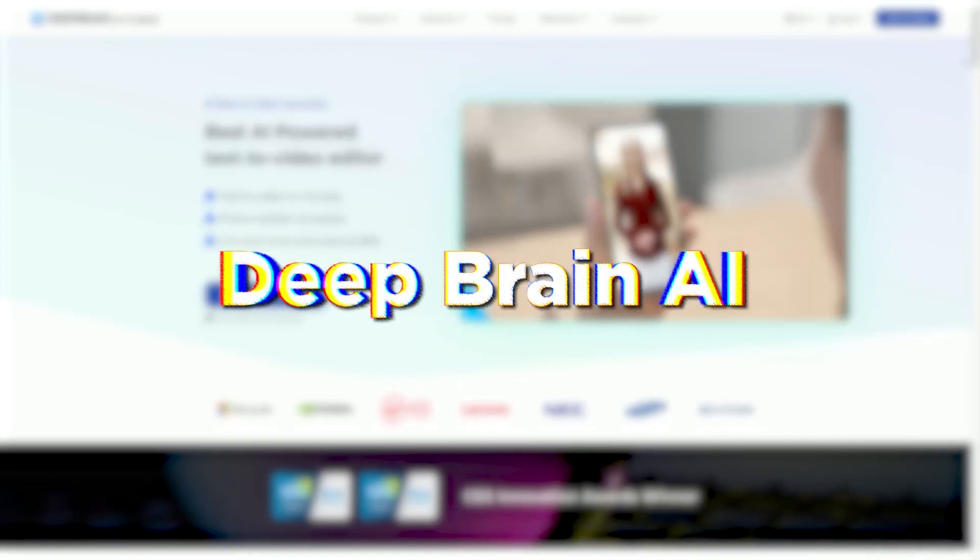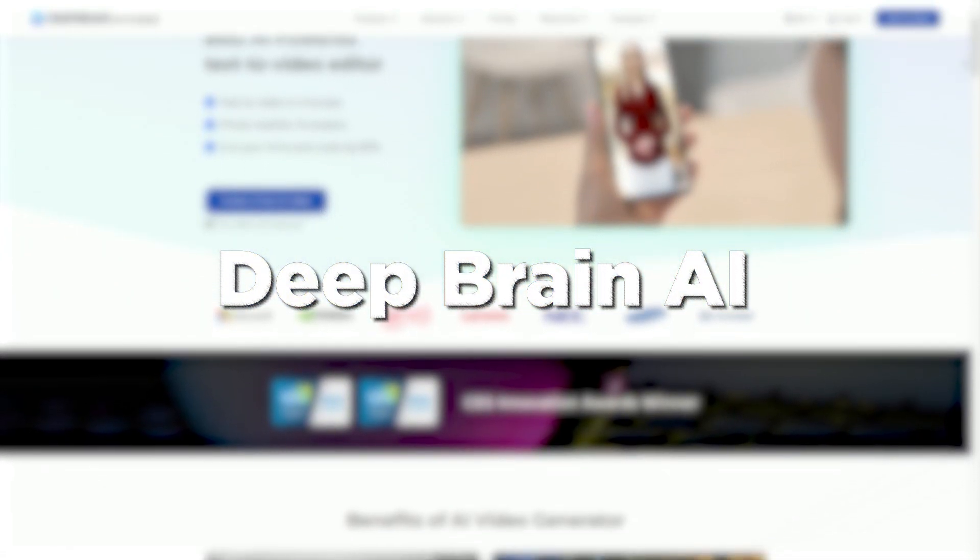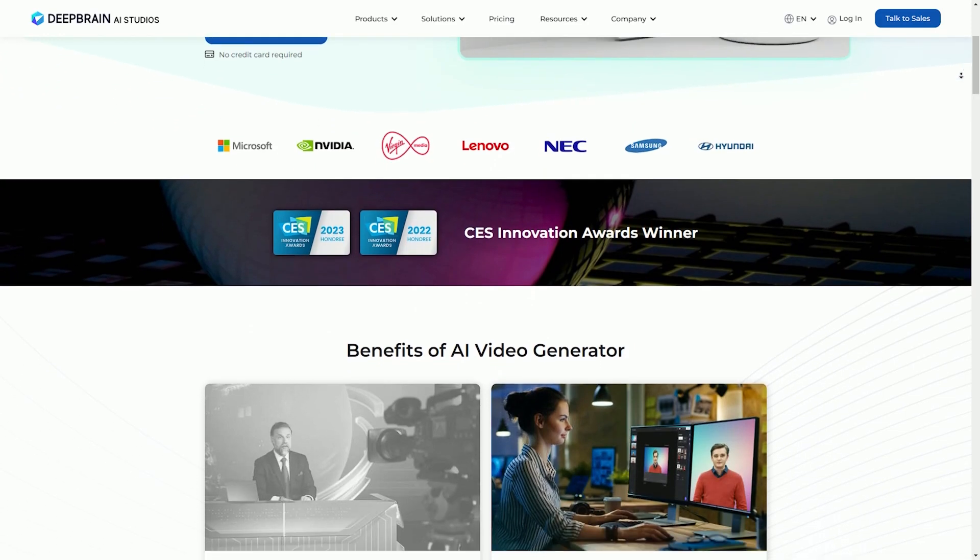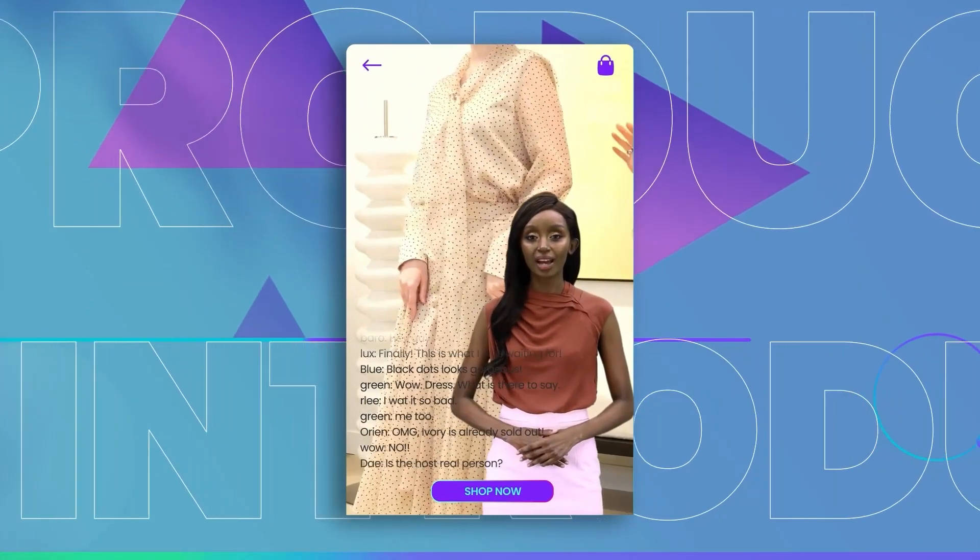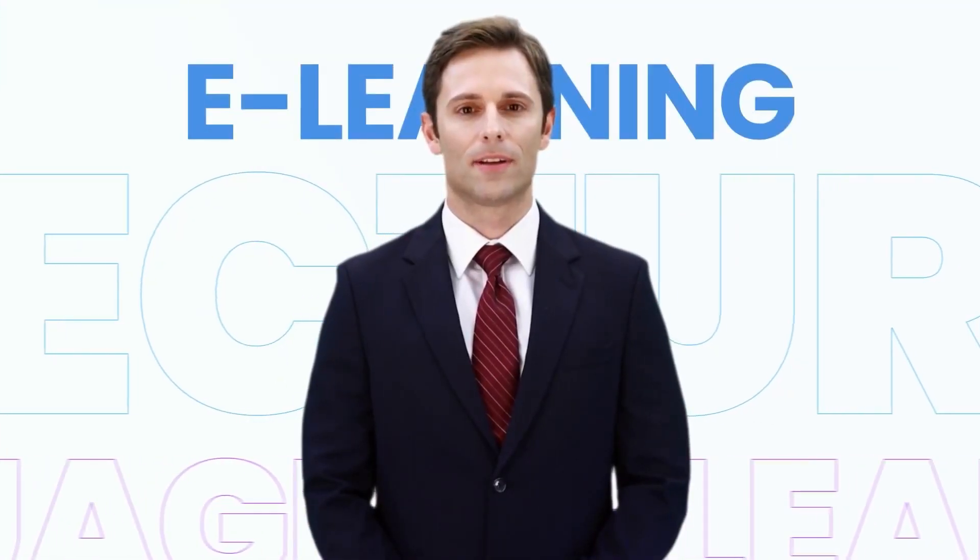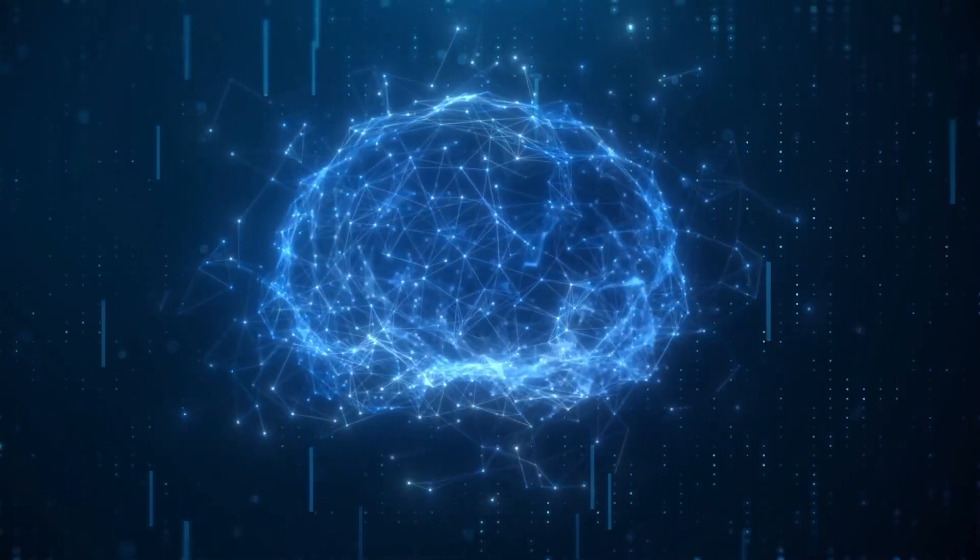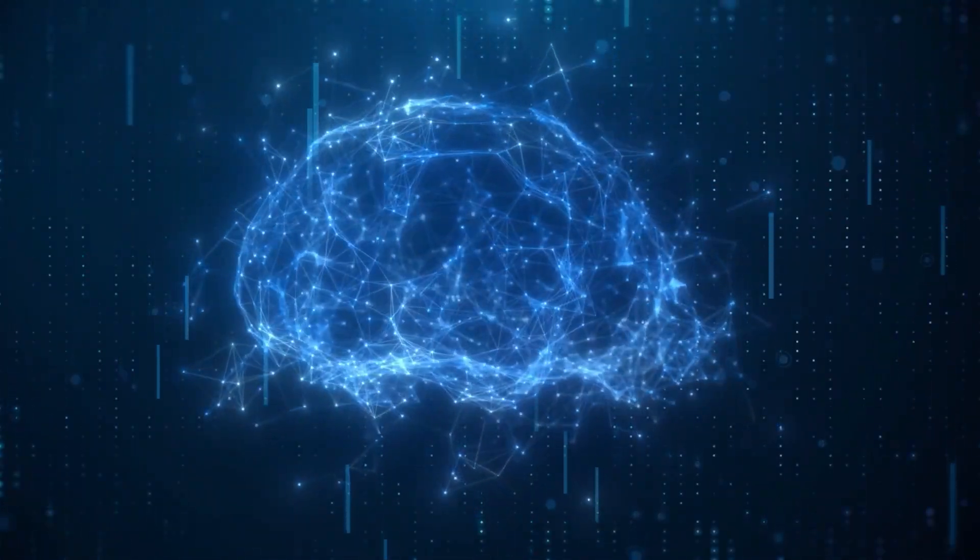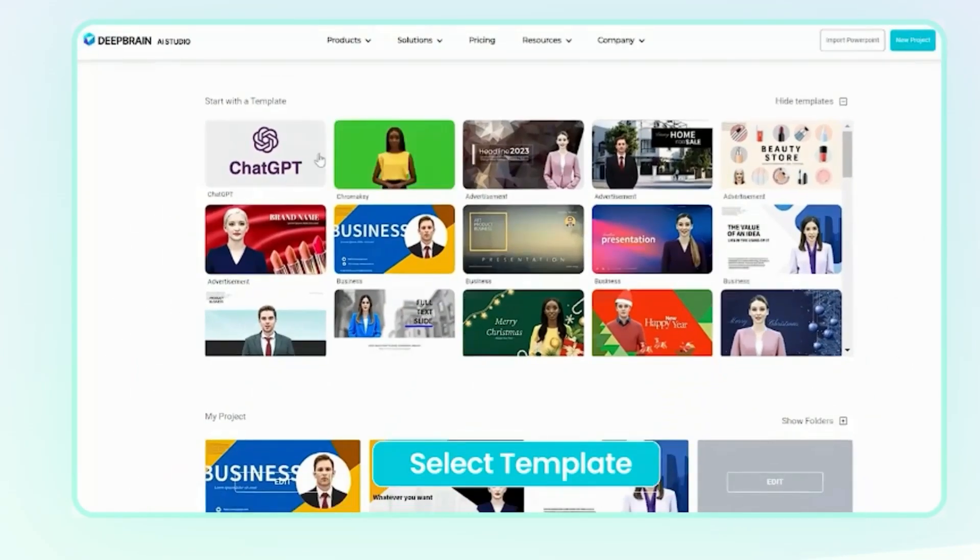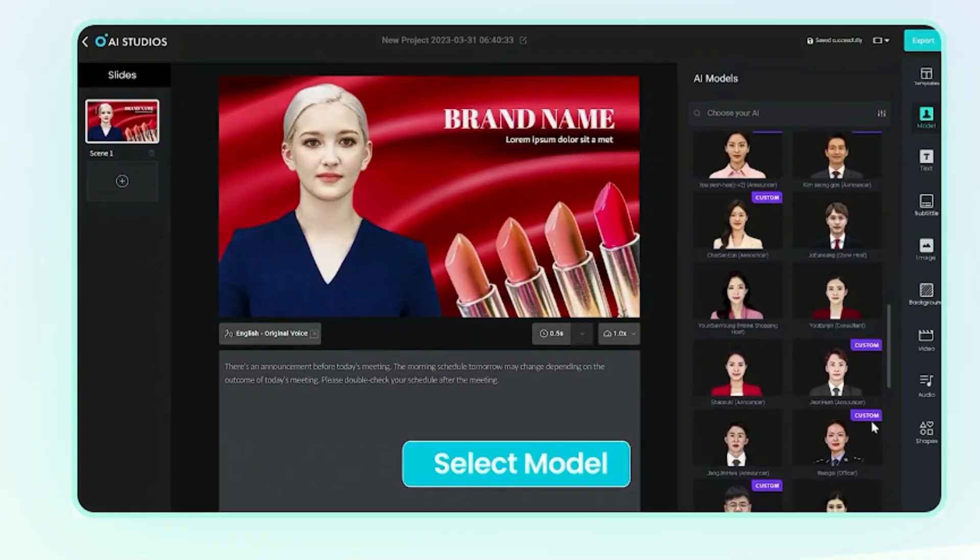Deep Brain AI. First up, we have Deep Brain AI, a true game changer in video creation. Imagine having an AI assistant that can transform your ideas into stunning visuals. With Deep Brain AI, it's possible. This platform uses advanced neural networks to generate lifelike video content.